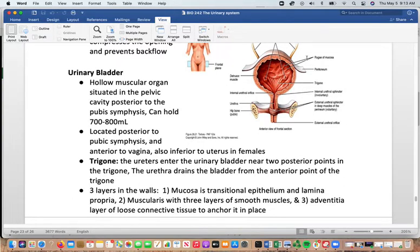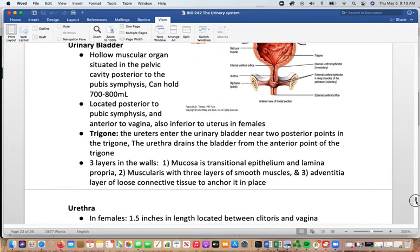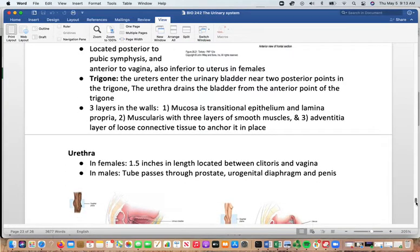The urinary bladder is a hollow muscular organ in the pelvic cavity, posterior to the pubic symphysis. It can hold 700 to 800 mL, though that volume is not necessarily comfortable. In females, it is anterior to the vagina and inferior to the uterus. The trigone is where the ureters enter the bladder at the two posterior points; the urethra drains from the anterior point of the trigone. The wall has three layers: mucosa of transitional epithelium and lamina propria, a muscularis of three smooth muscle layers, and adventitia.